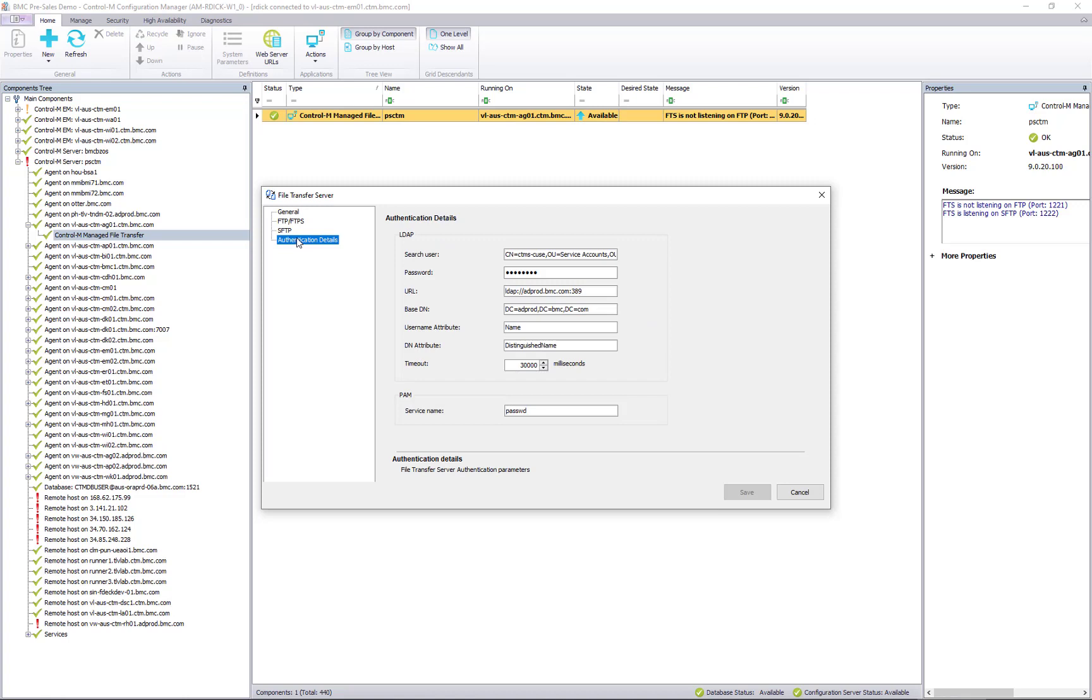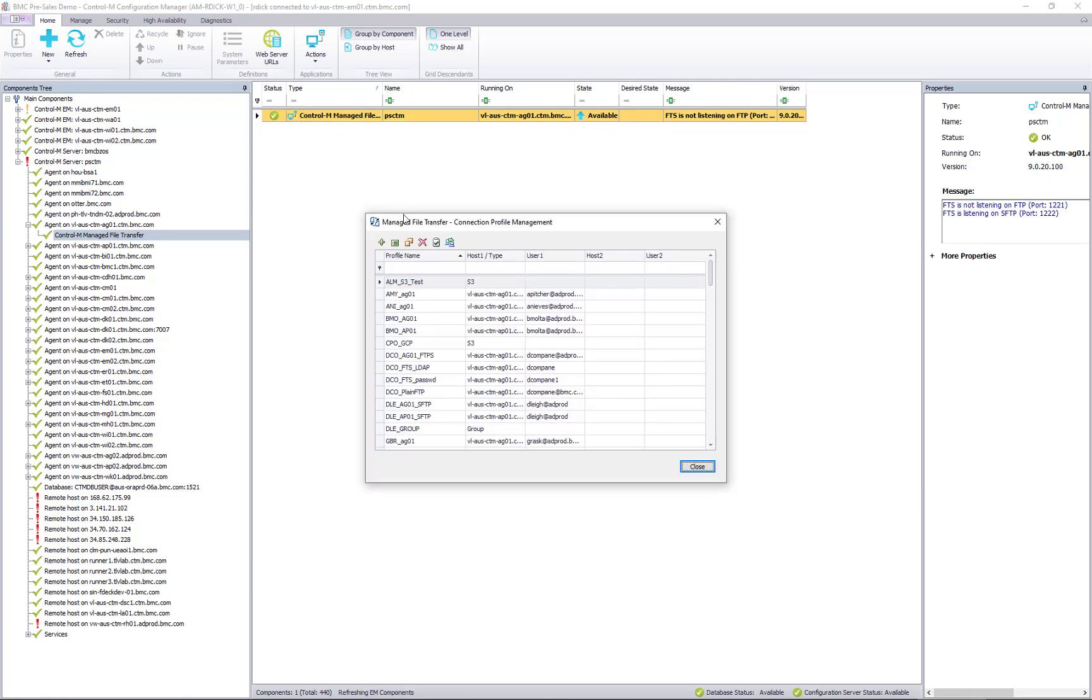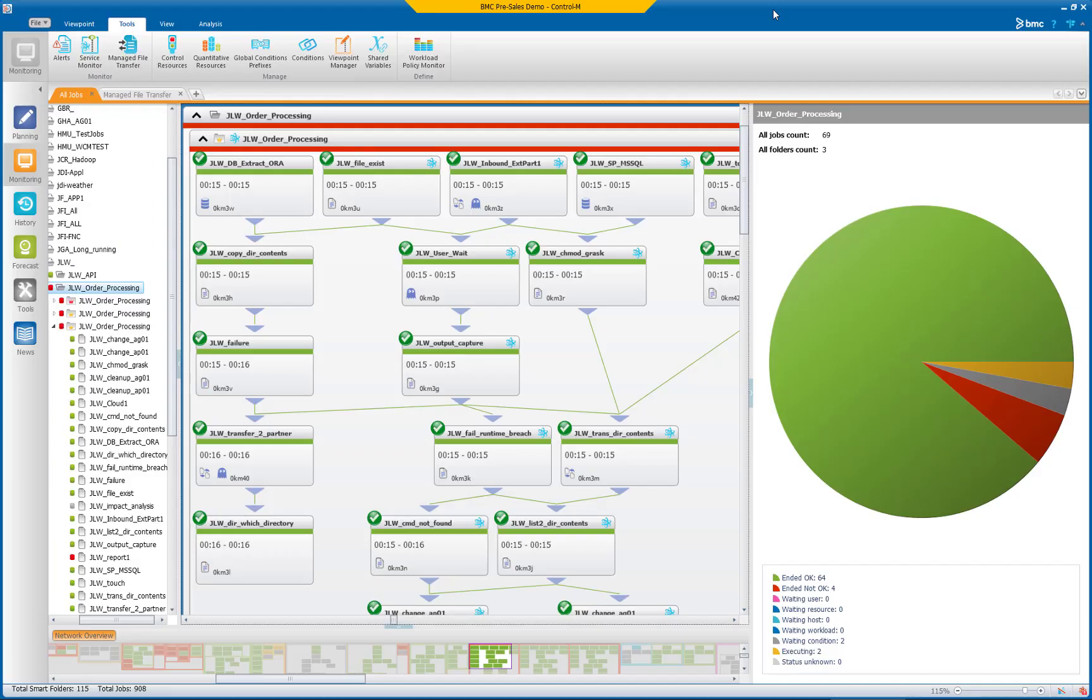It also includes a conversion tool allowing for rapid and reliable conversion from competitive file transfer products, and it delivers these file transfer capabilities along with all the amazing features Control M is known for, like self-service via both web and mobile devices, service level management, forecasting, historical views, change control, the list goes on and on.